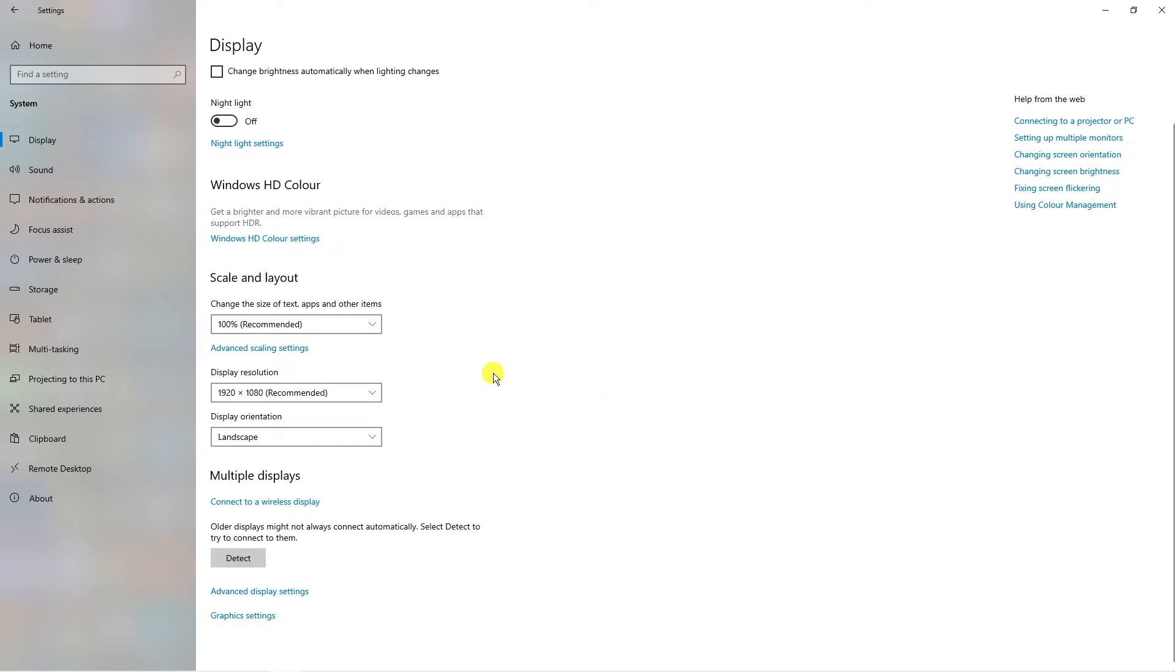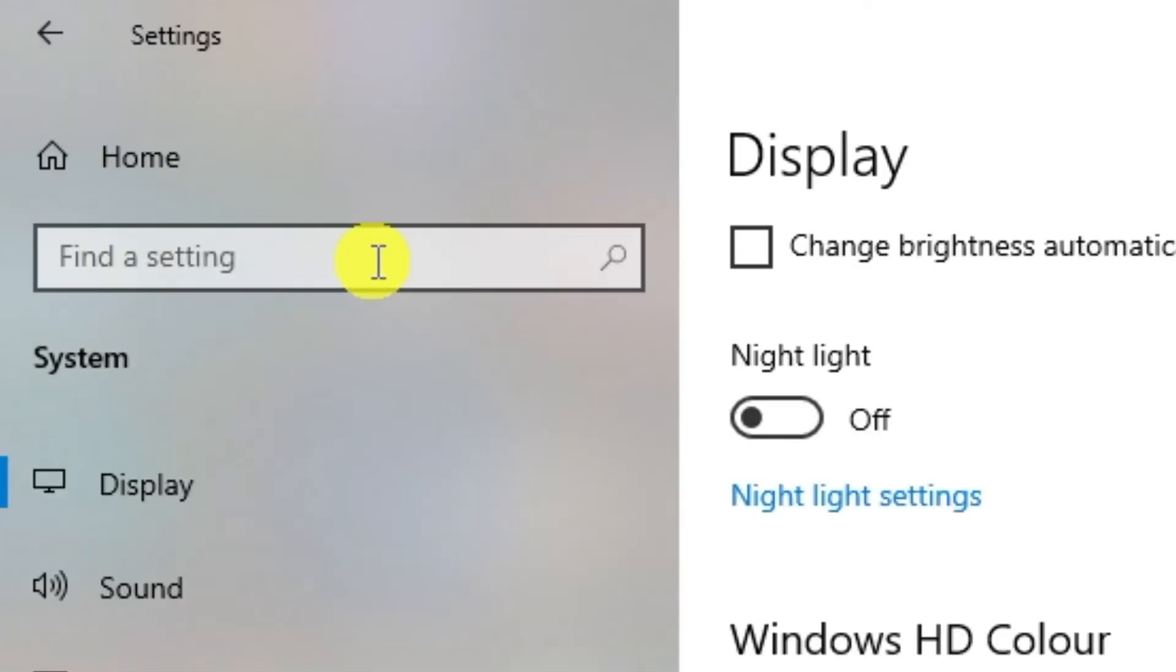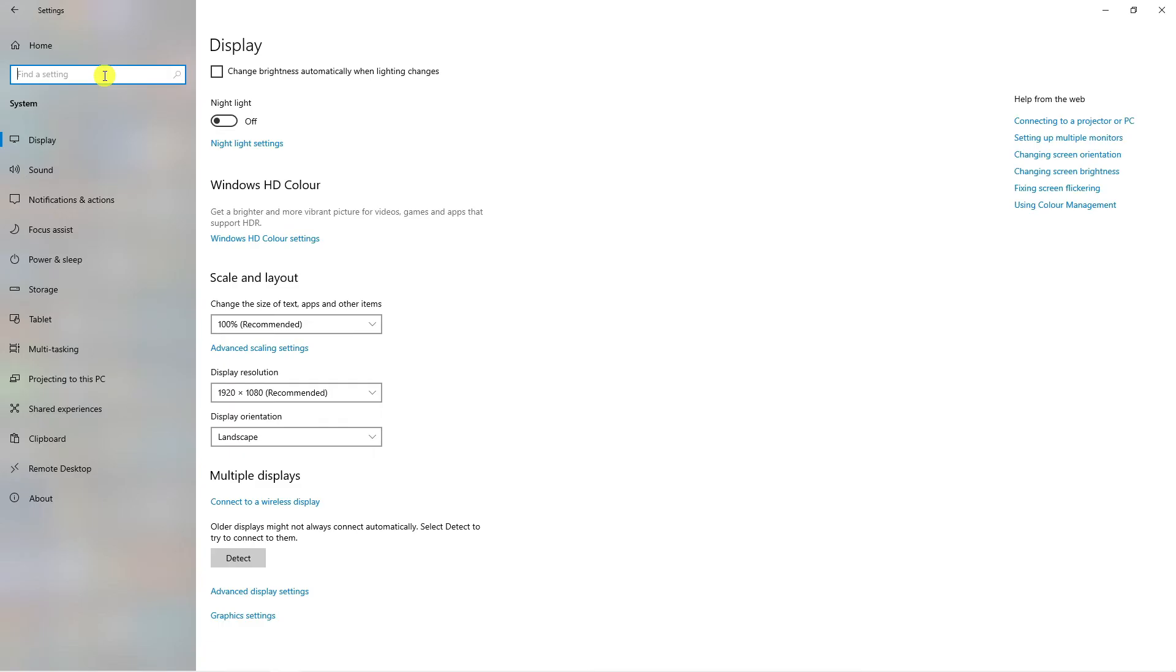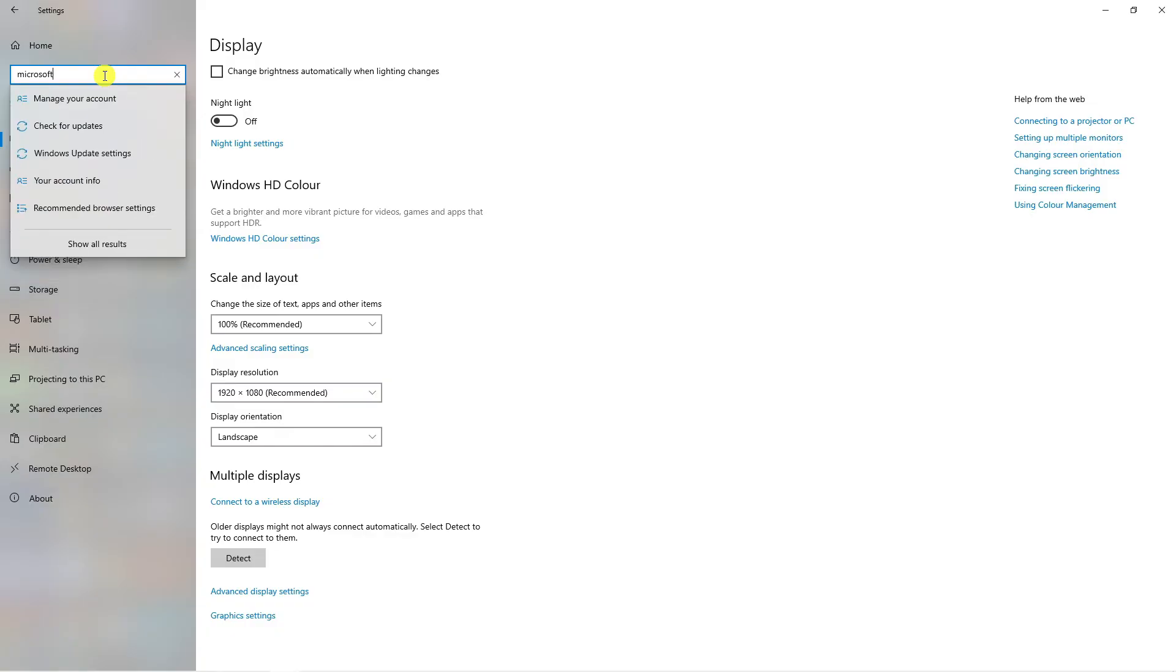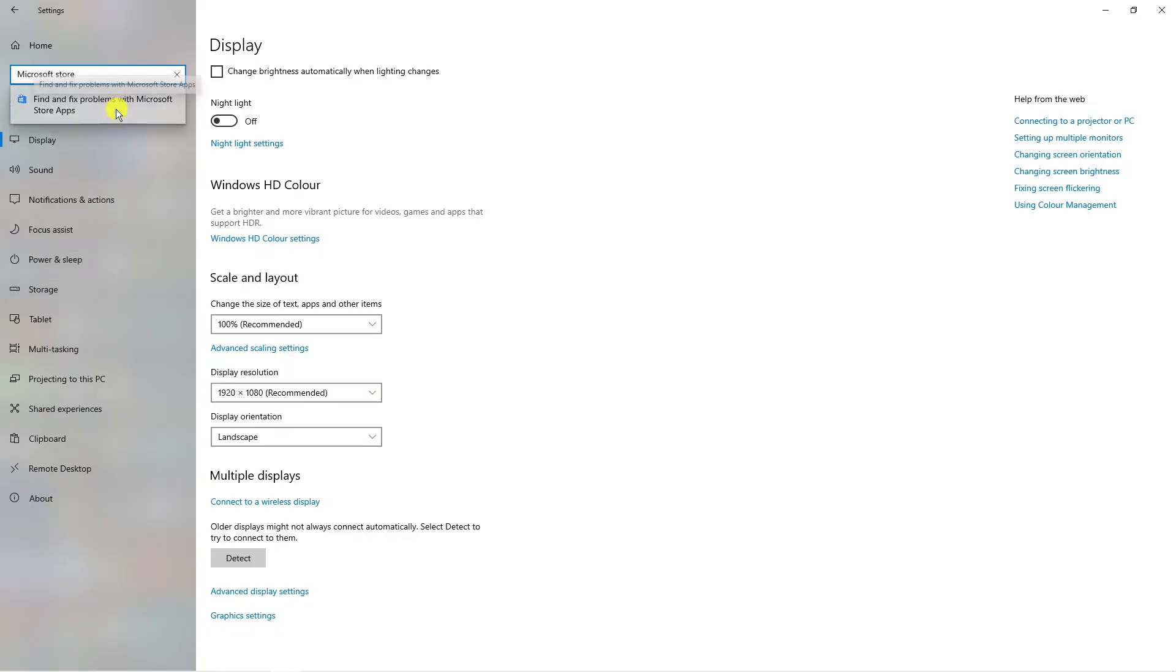Next what you want to do is come up to the top left hand corner to this search box and in here type Microsoft Store. Underneath you will see a pop-up which says find and fix problems with Microsoft Store apps.